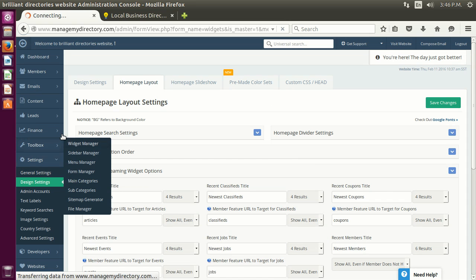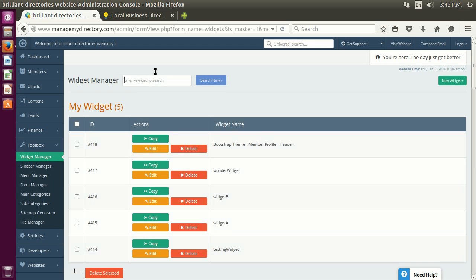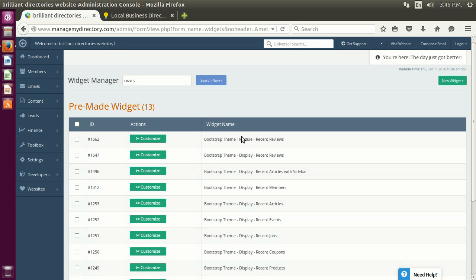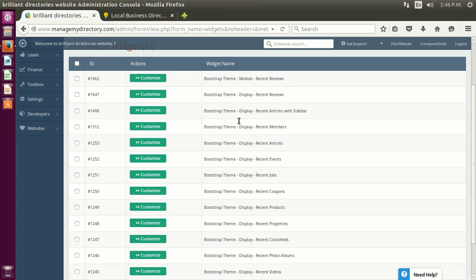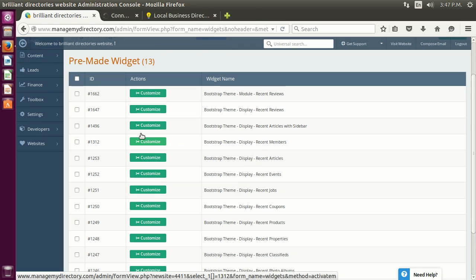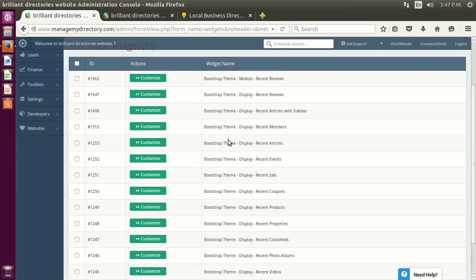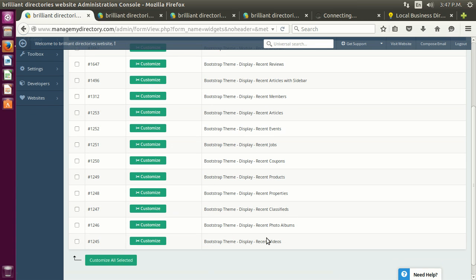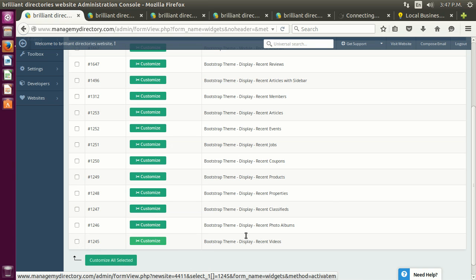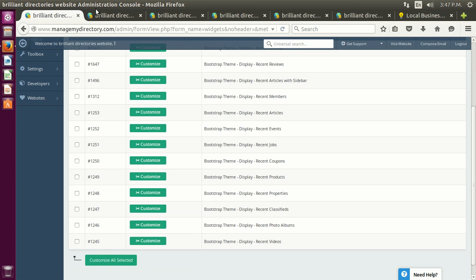Additionally, if you want to style and customize further, you can go to Toolbox Widget and search for a specific widget. In bootstrap sites we use the keyword 'recent,' and it will show all the different streaming widgets being used. We have recent members, recent articles, events. Let's grab members — the most extensive one — then articles, coupons, photo albums, and videos. The rest should be similar to what you'll see in this video.